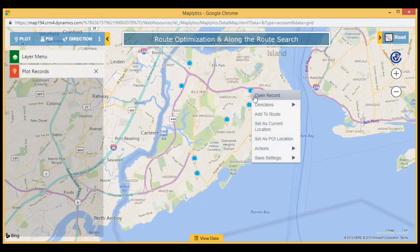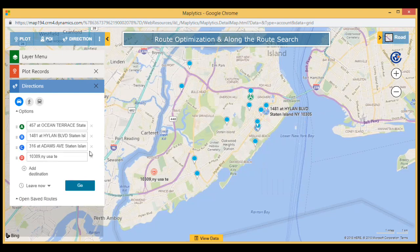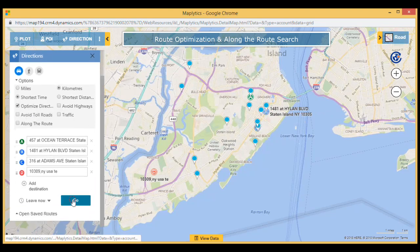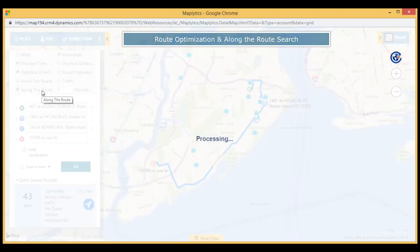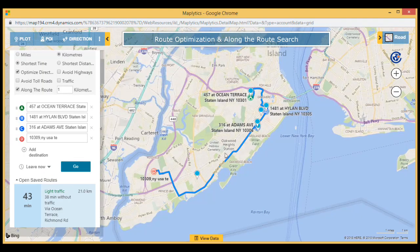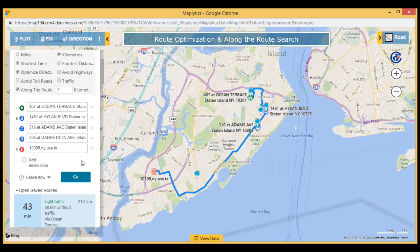Direction Manager helps improve your on-time performance, coverage, and reduce traveling costs. In the case of appointment cancellations or rescheduling, quickly locate nearby customers and add to route to schedule an impromptu meeting to increase touch points during each visit and efficiently cover available time.